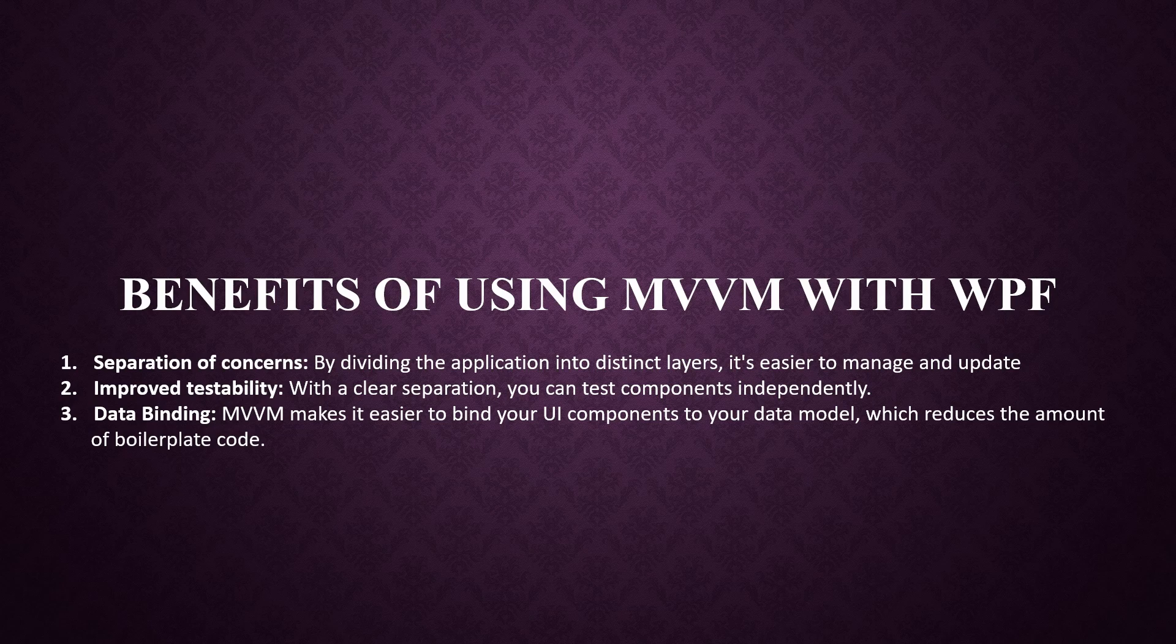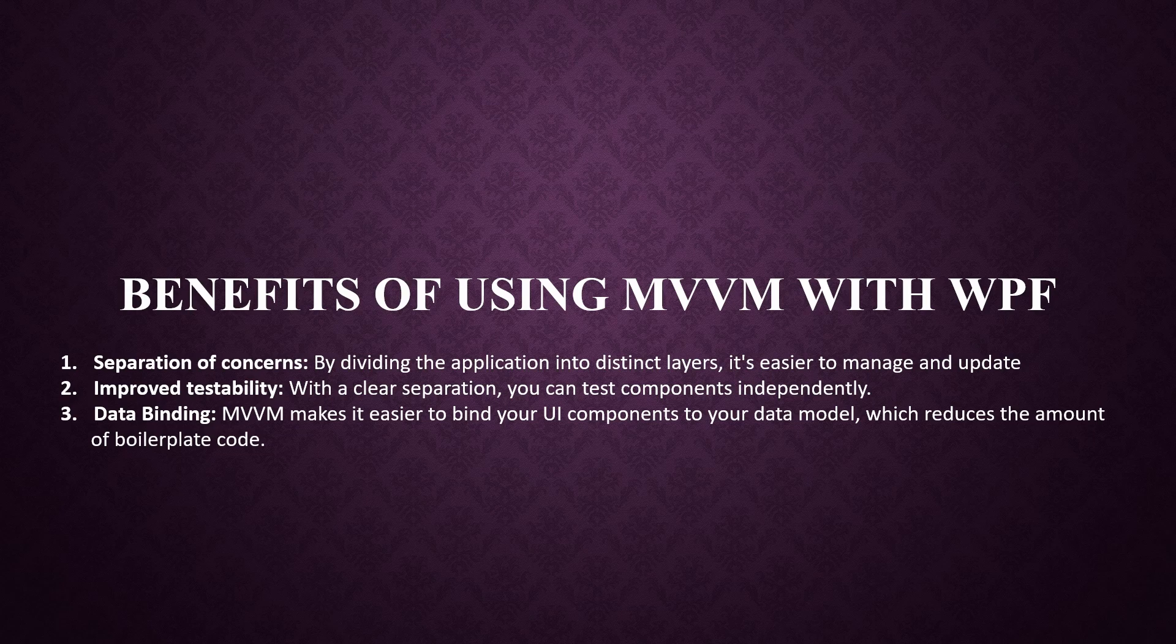Why use MVVM with WPF? Separation of concerns. By dividing the application into distinct layers, it's easier to manage and update. Improved testability. With a clear separation, you can test components independently.